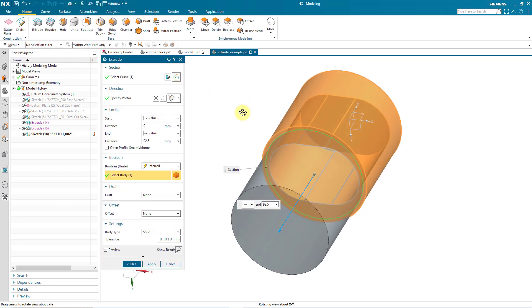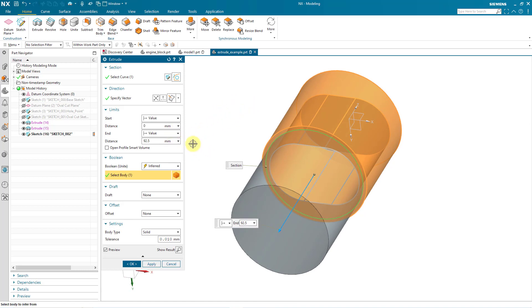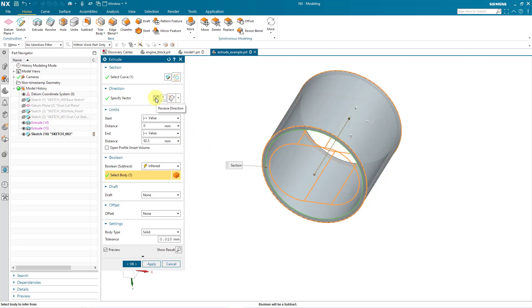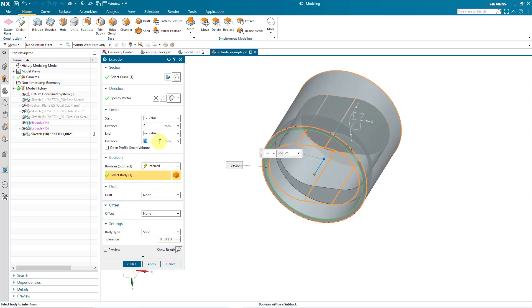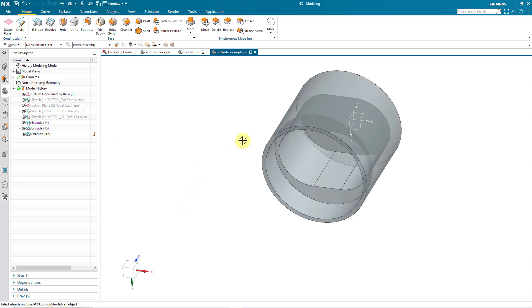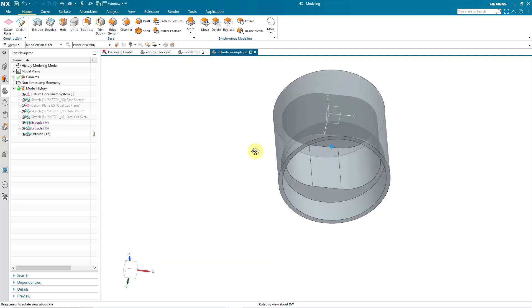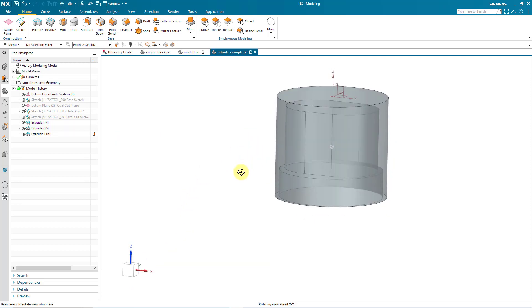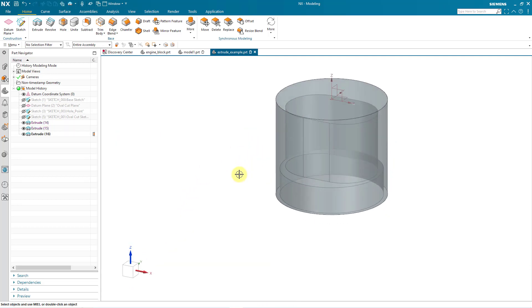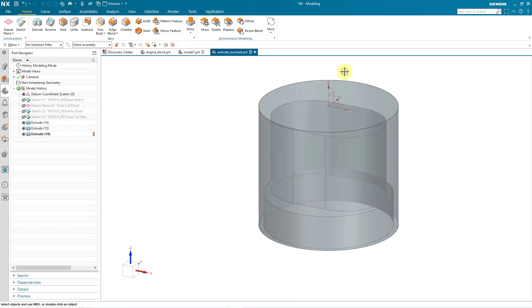And right now it is creating this with a value of 92.5 downwards. Well, let's flip the direction. Now it's subtracting material. But that depth is way too big. Let's make it smaller to a value of 25. And then click the OK button. So in that way, I've created three different extrudes in this part. So there you have it. That's how you use the extrude tool in Siemens NX.